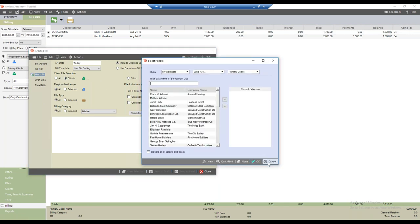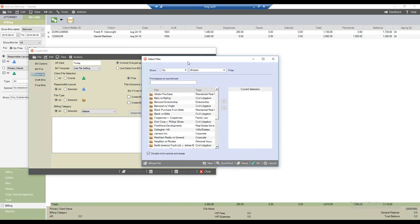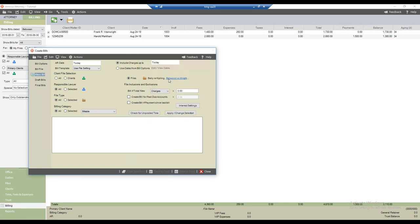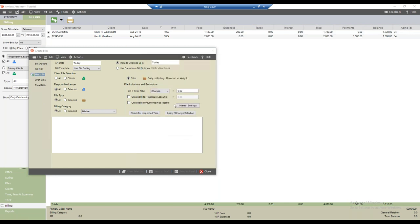I'll reset that back to all. Alternatively, I can select the files option — the select files dialog comes up and I can select, for example, Bailey re Kipling, Burwood versus Biddle, the Burwood Directorship, and Mr. Cooperman's file. Clicking OK shows those selected files as the ones on which this mass billing run would be run. I'll cancel that and change back to all, keeping the net cast as wide as possible.